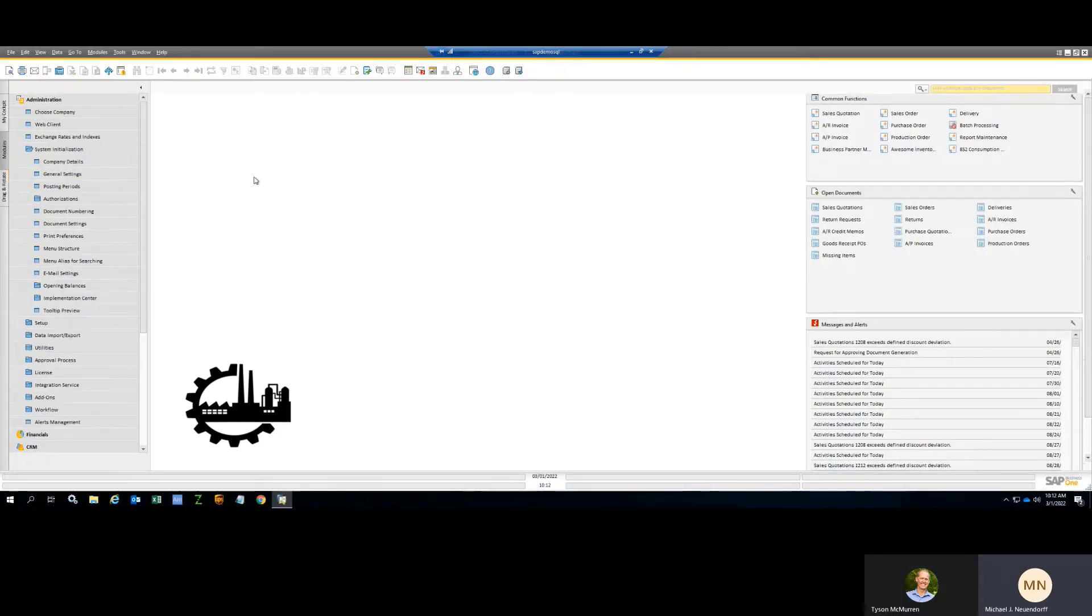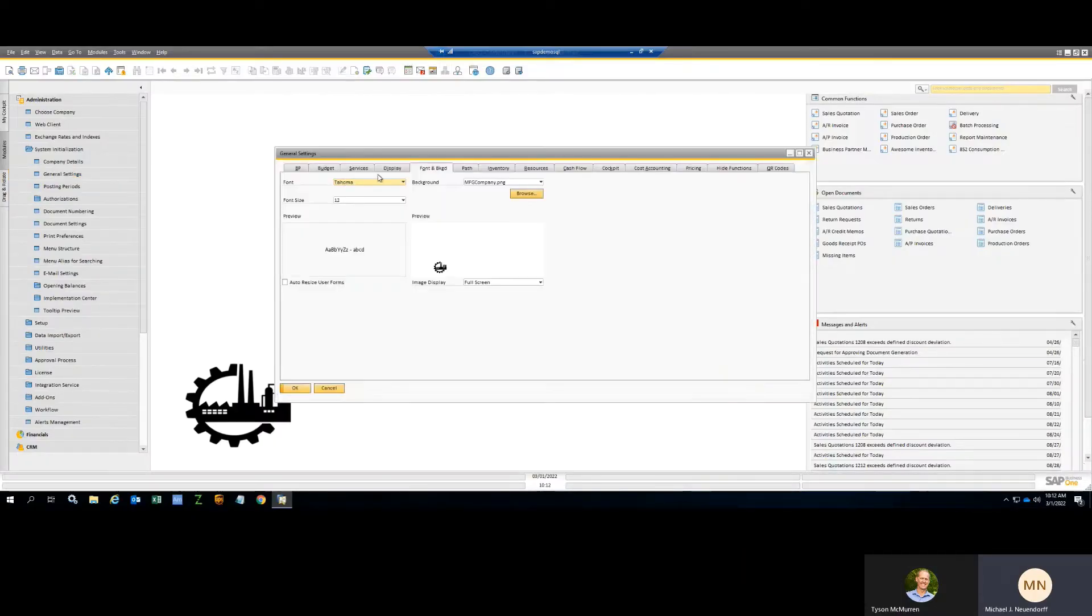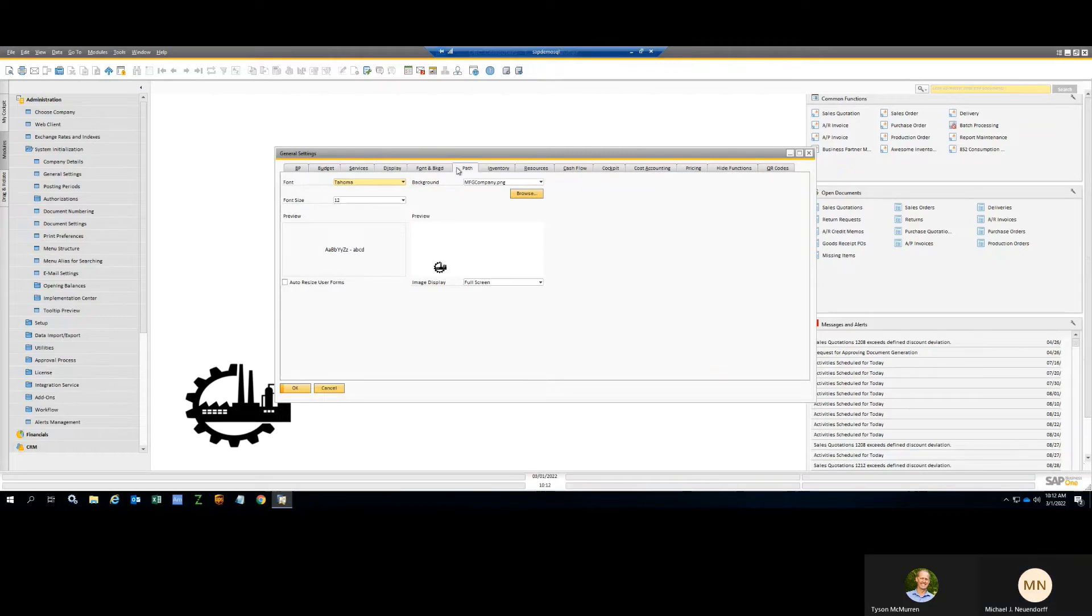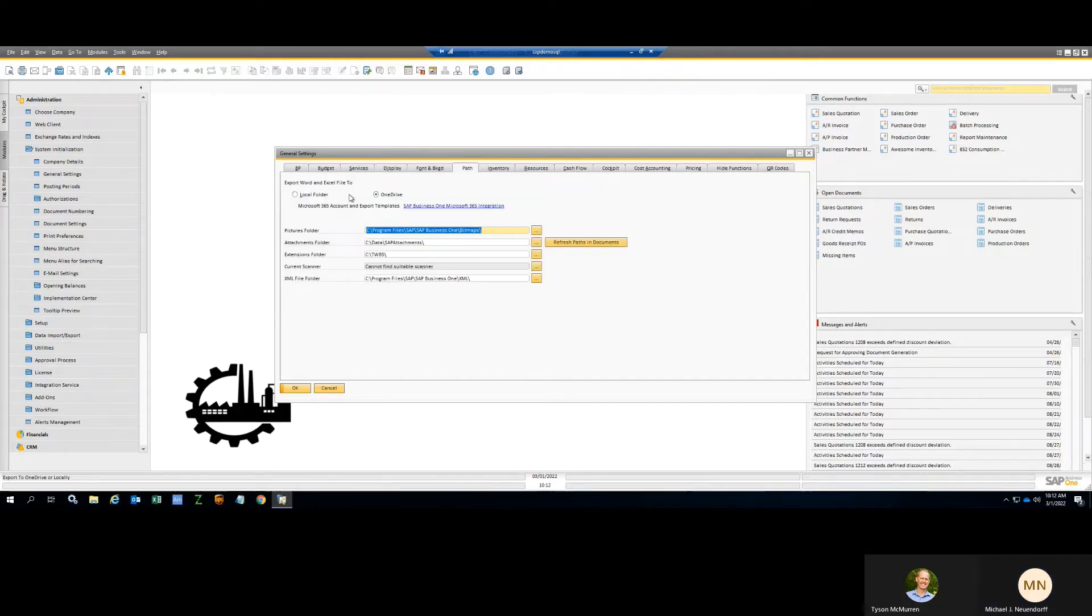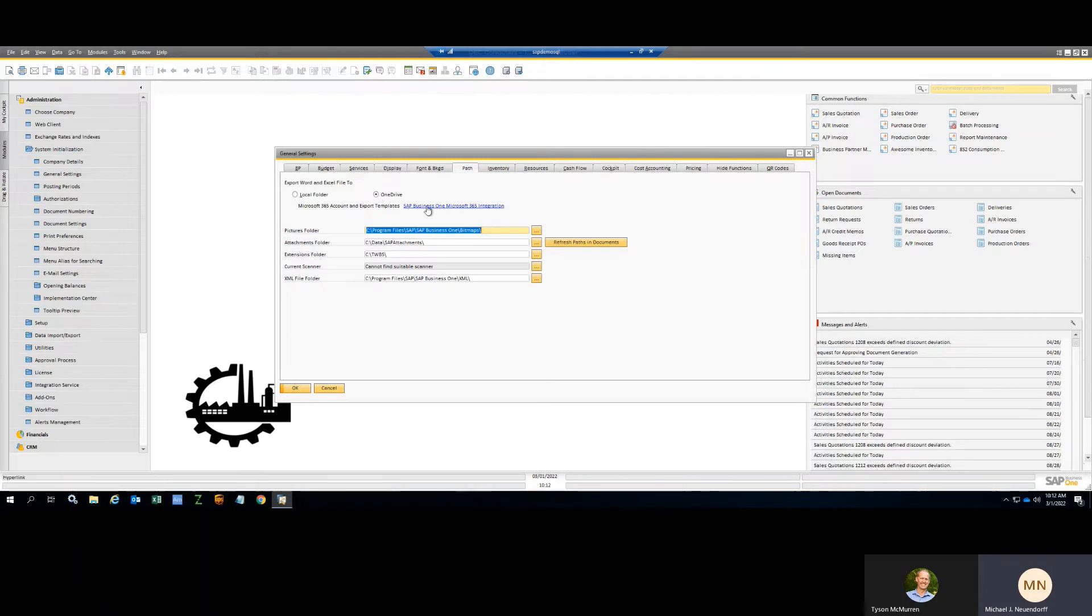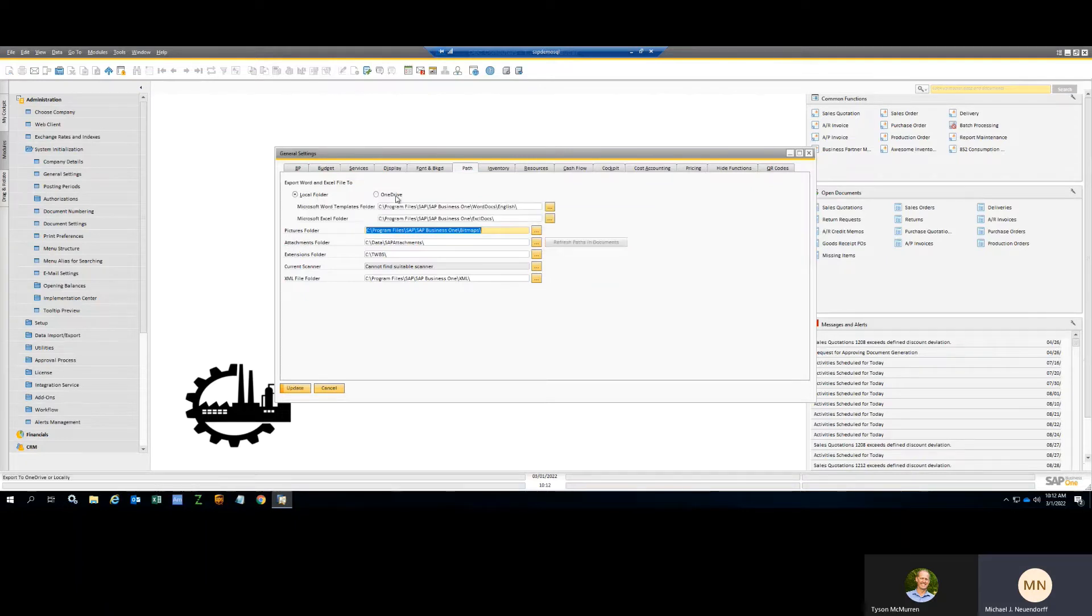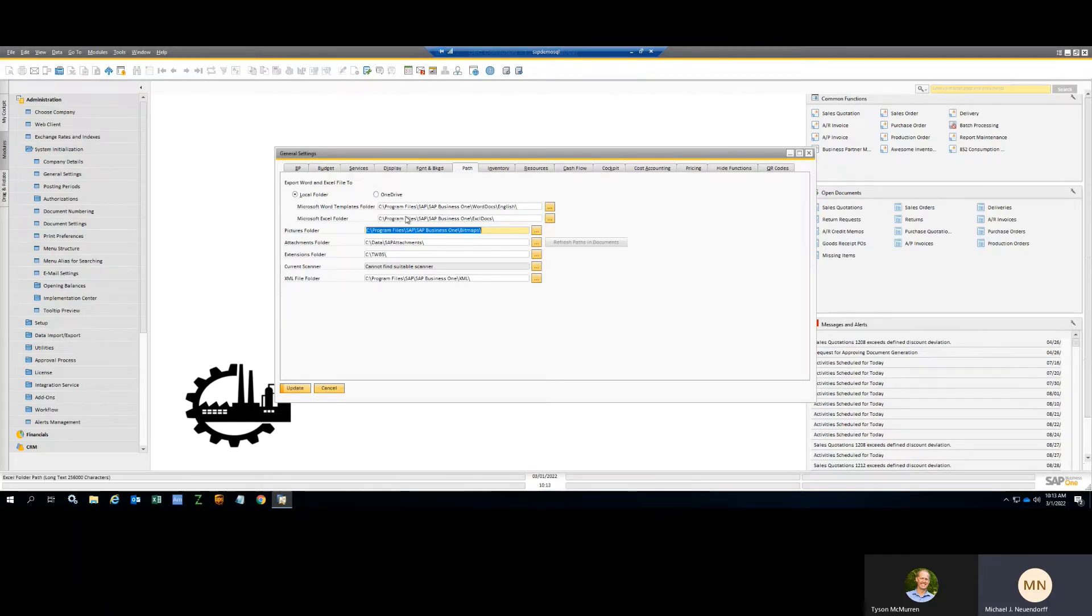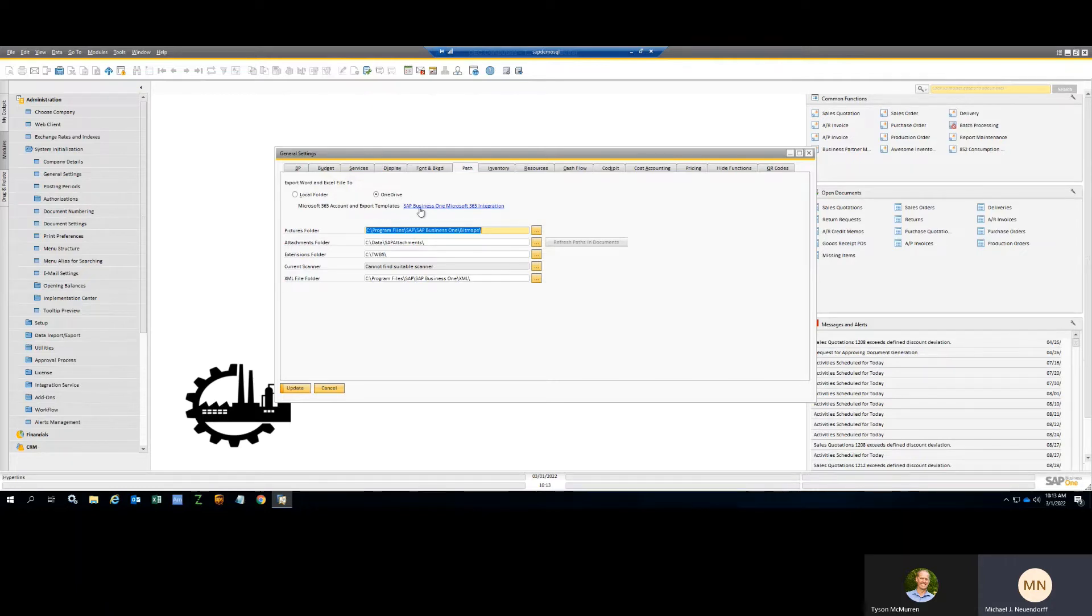In general settings, one of the options in the Path tab is instead of exporting to a local folder and then opening it up in Excel, you can integrate to OneDrive. You can select OneDrive. Now the system administrator can then set up the OneDrive integration by clicking on this URL. This lights up when you select OneDrive. If I selected local folder originally from the 9.0 family of SAP, these are the two folders I'd see. If I select OneDrive, it flips to that. And then the administrator clicks in here to set it up.